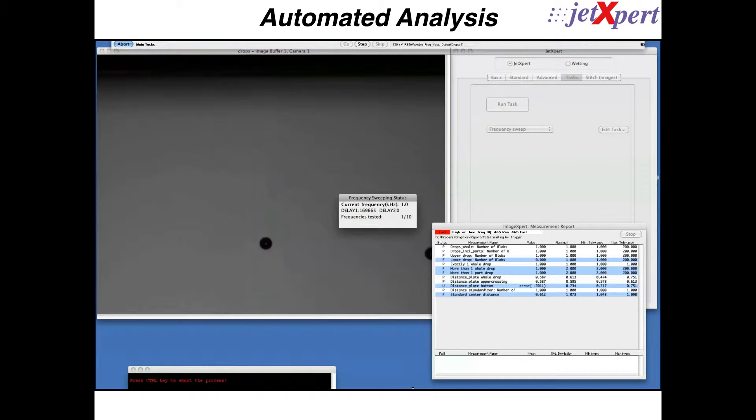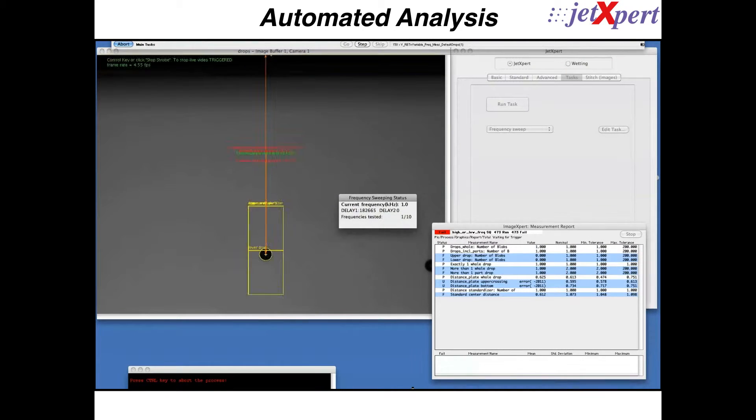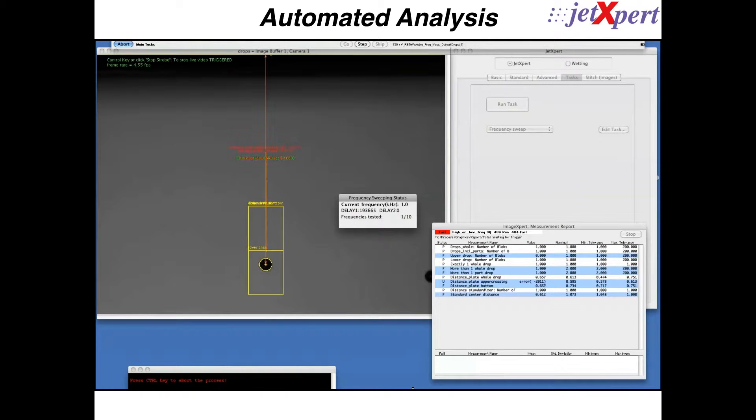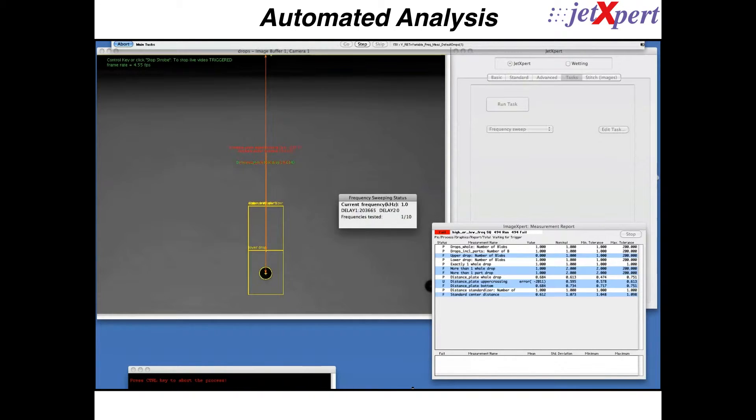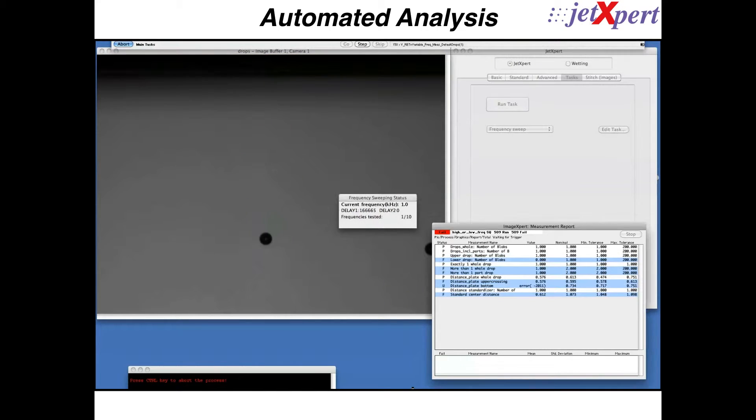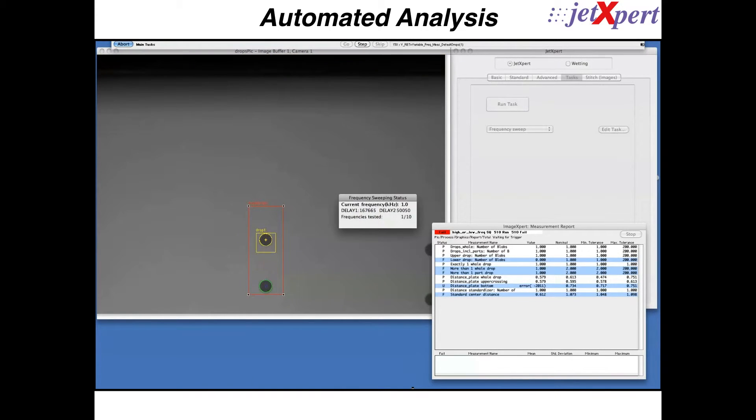Once the print head is firing, the software begins its automated analysis. First, the software adjusts the delay time until the drop is aligned into proper position.